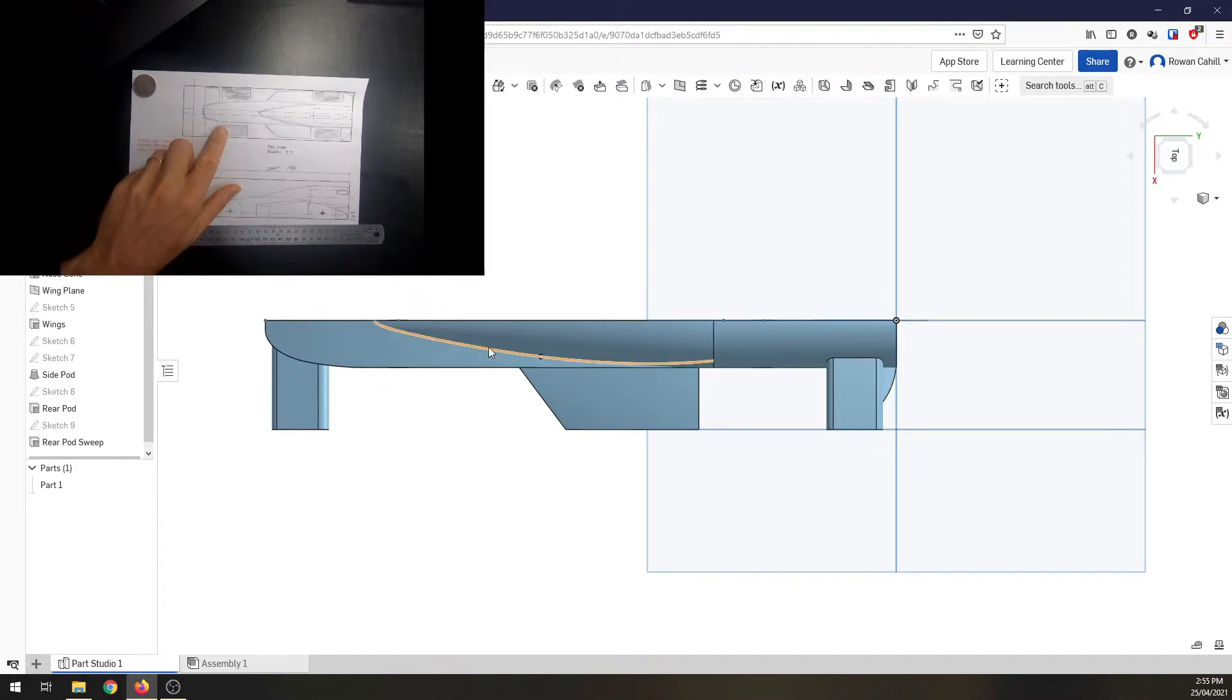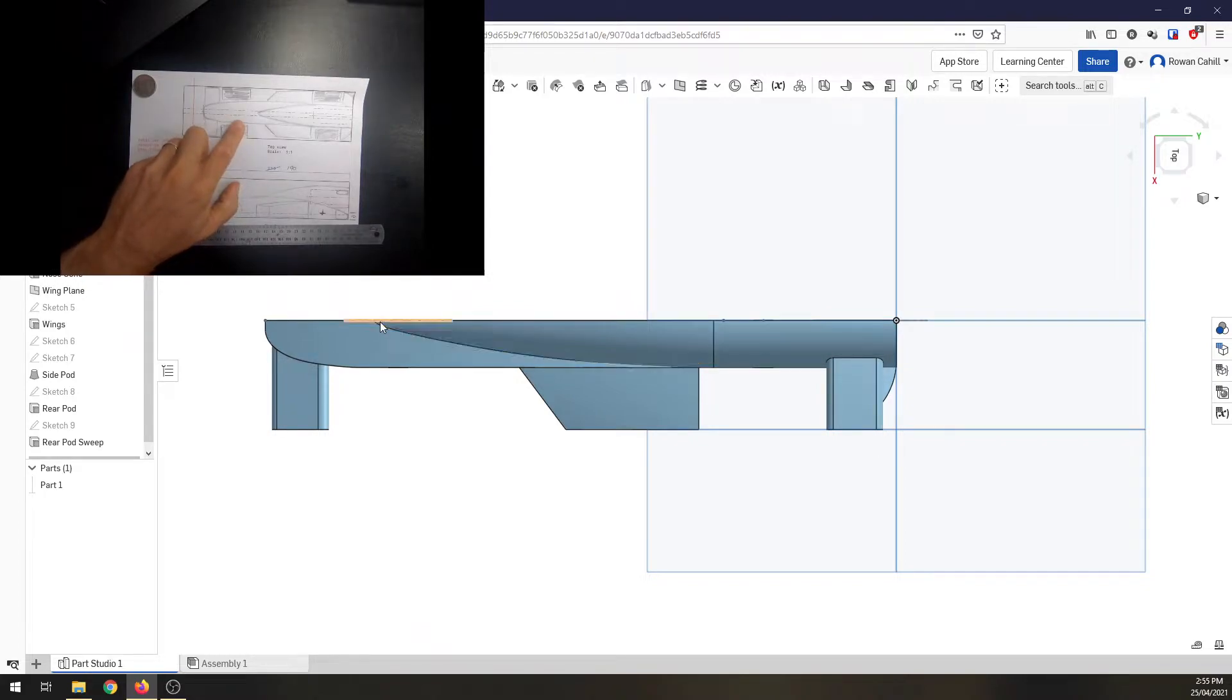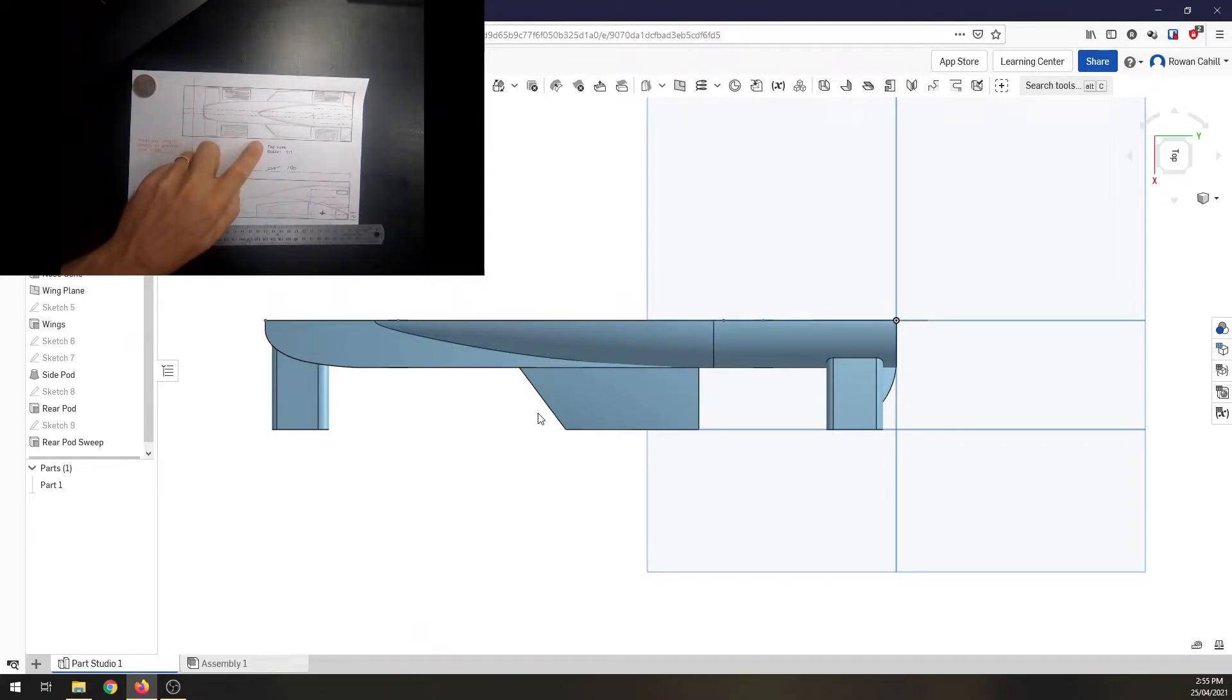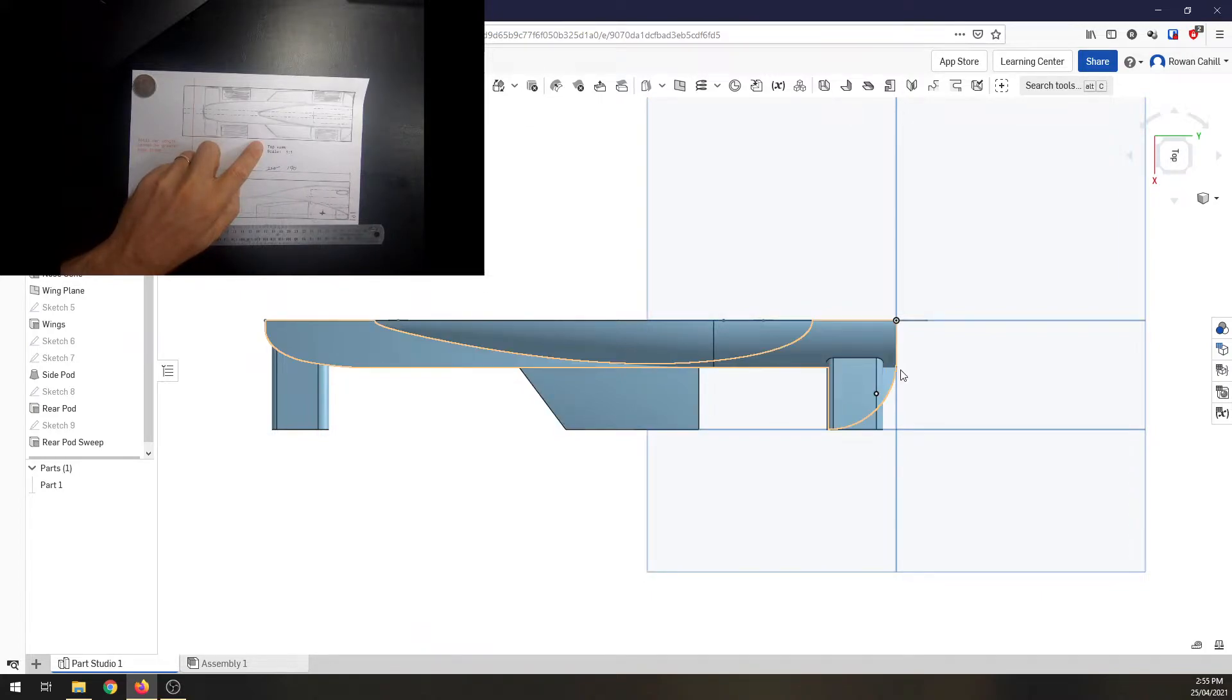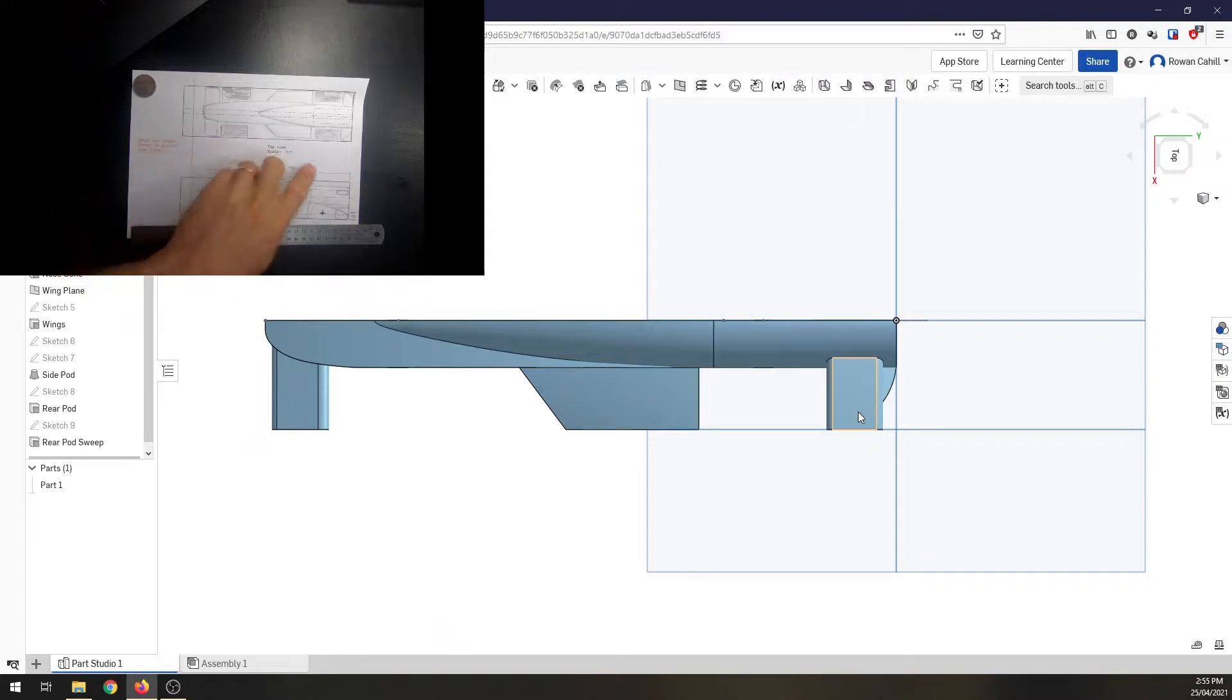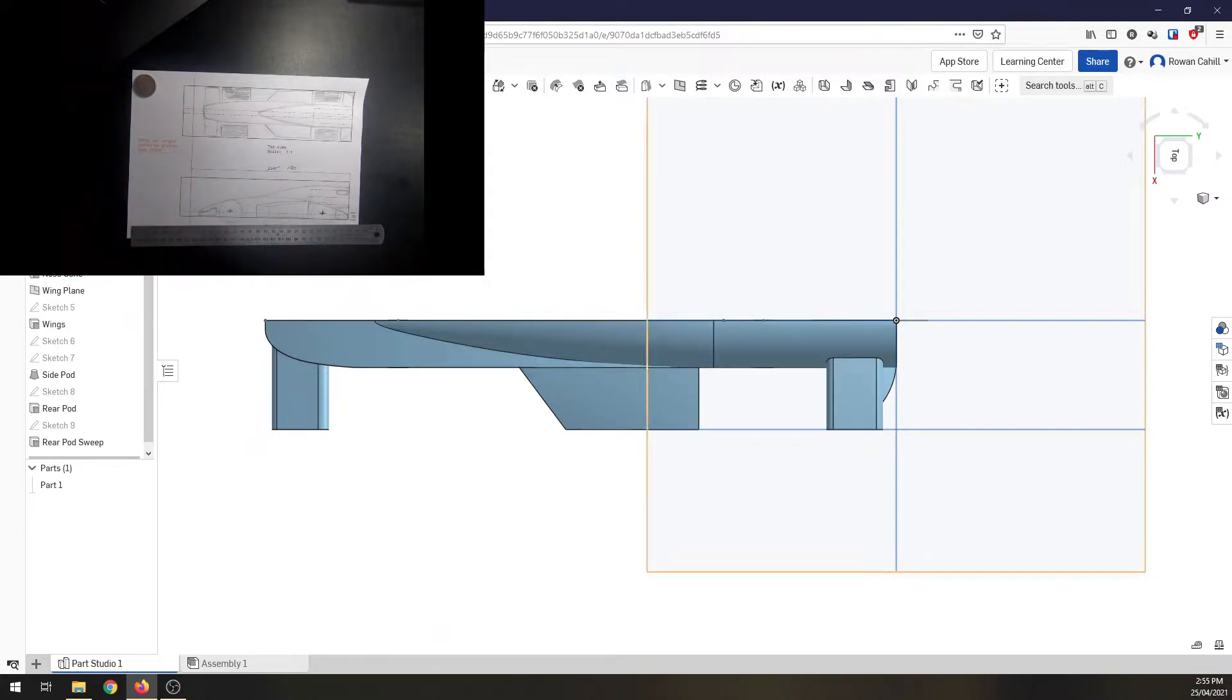We ended up bringing that sweep here a lot further forward. Side pod's looking pretty much right. The rear wing we've brought forward a smidgen, but that's okay. And the rear pod, we've got that little cutout just in there. So all up, we're pretty close to the sketch.